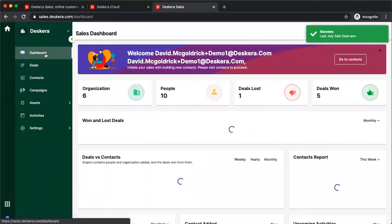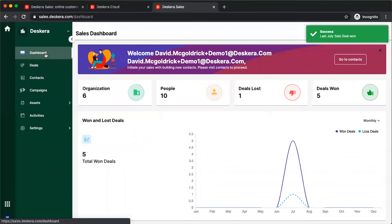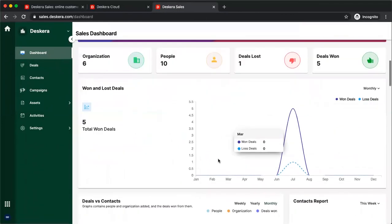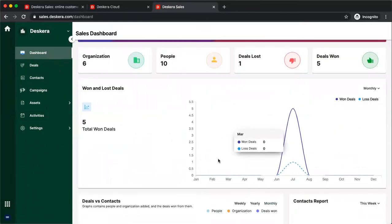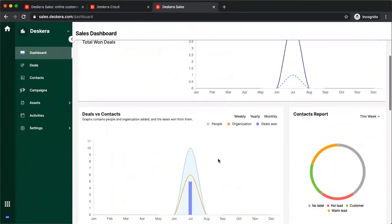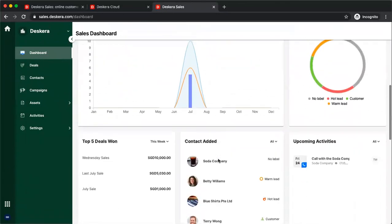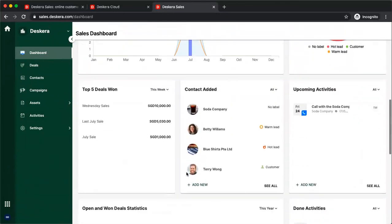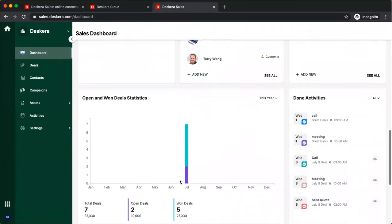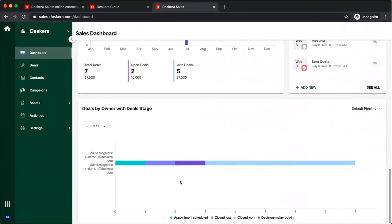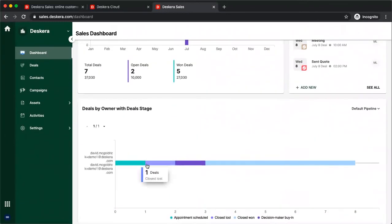Once the deal is closed, the dashboard will be updated accordingly. So you'll see the deals, total one deals have increased. Deals versus contacts, you can see top five deals have changed. My open and one deal statistics, and my deals by owner with deal stages.